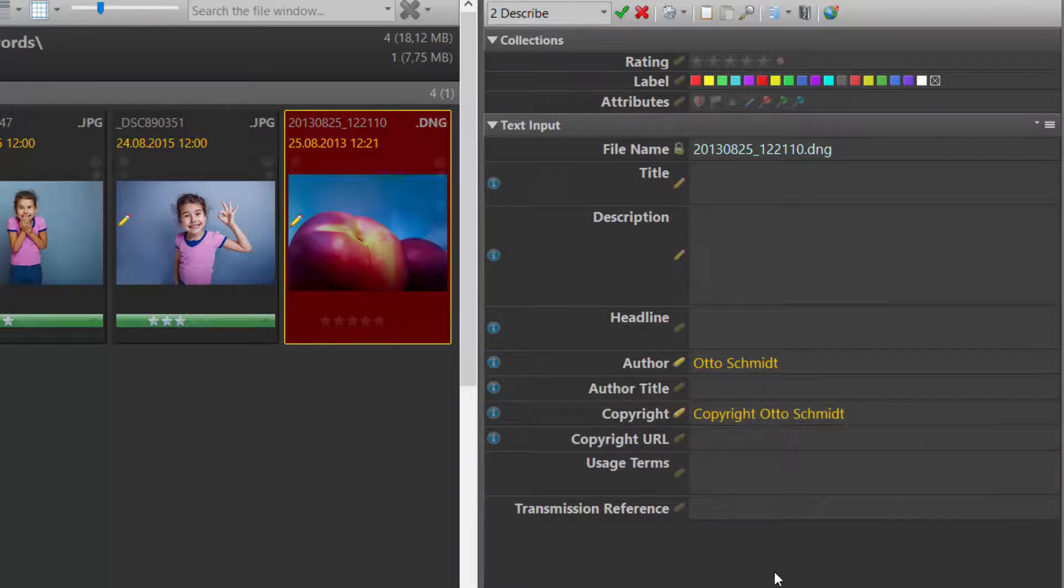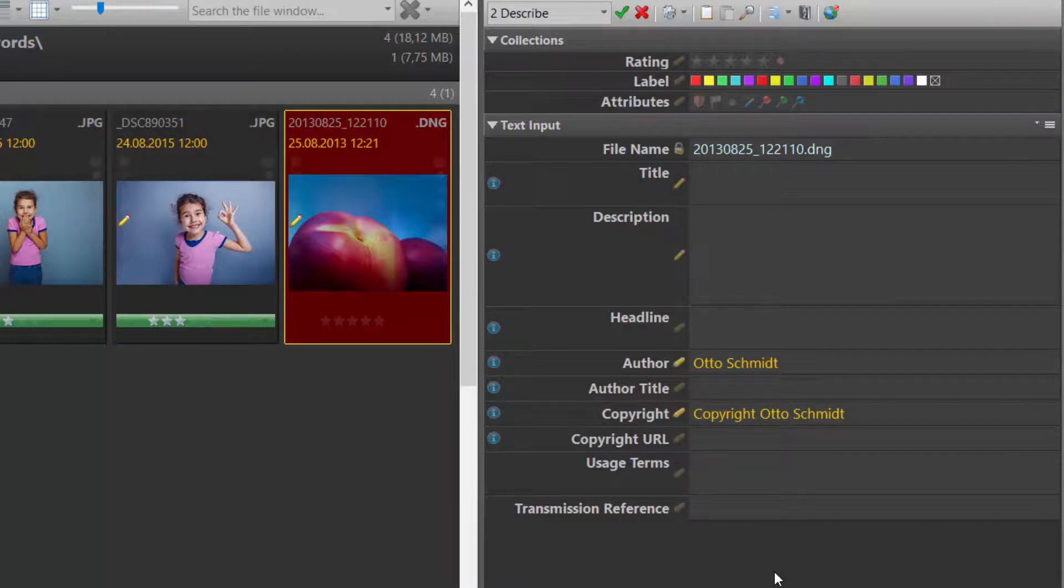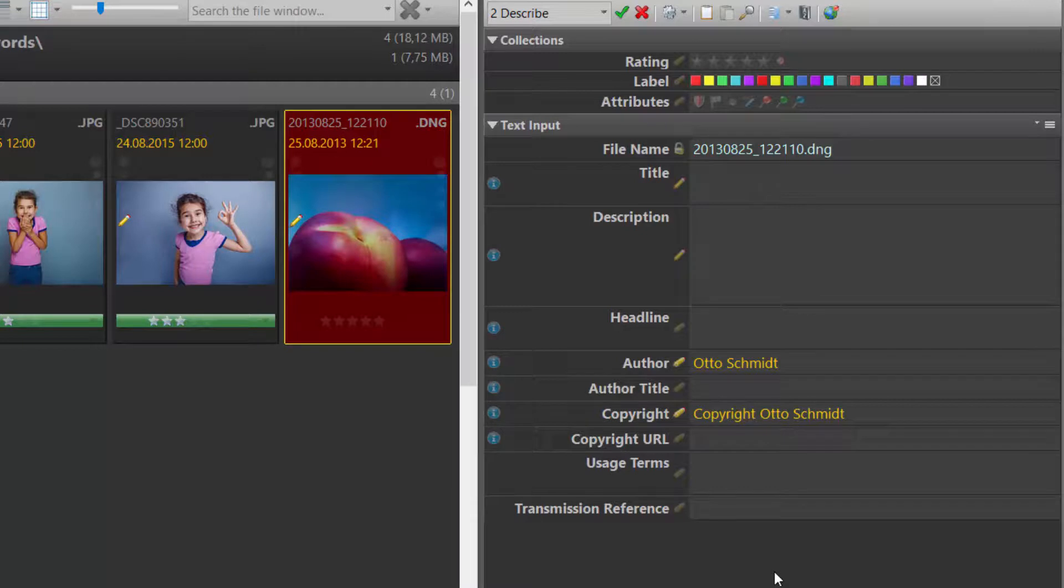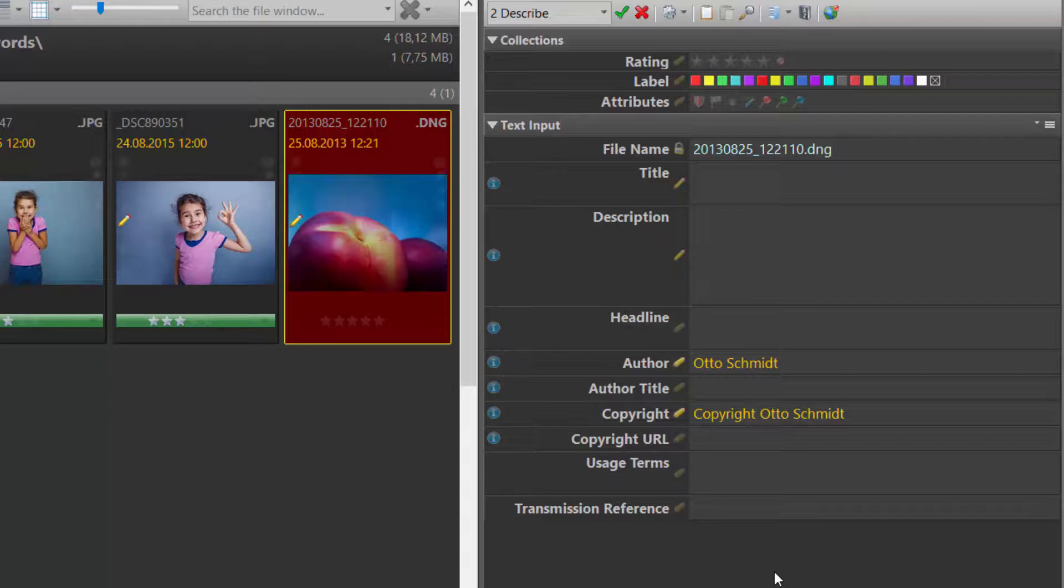This way you can create any number of entries for any metadata tag. You can use copyright statements, you can create predefined headlines, descriptions, legal texts, usage terms. Everything is possible.